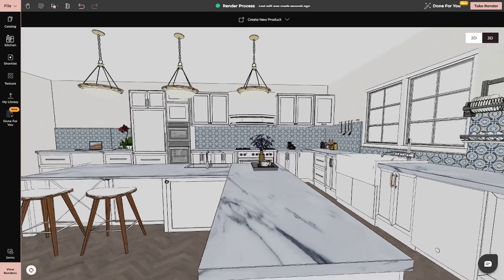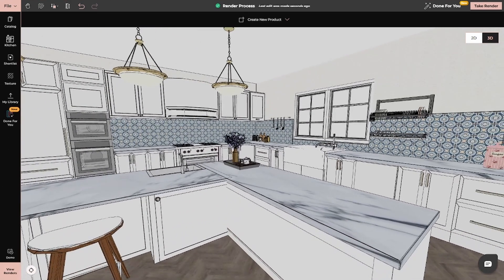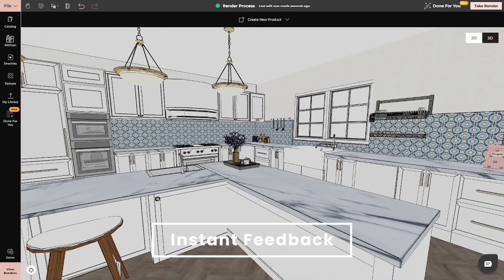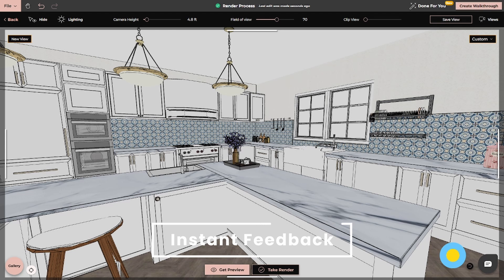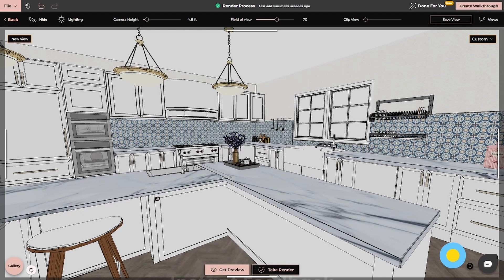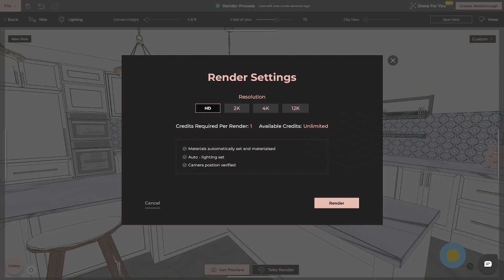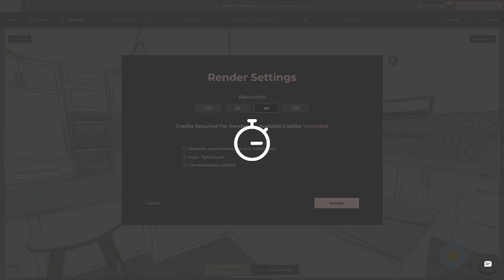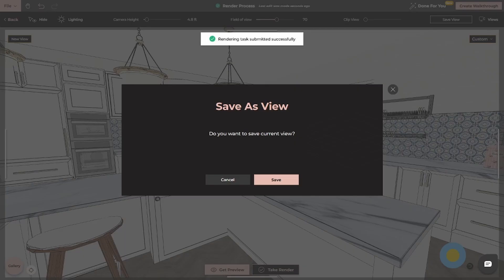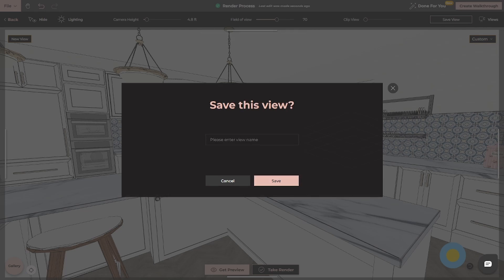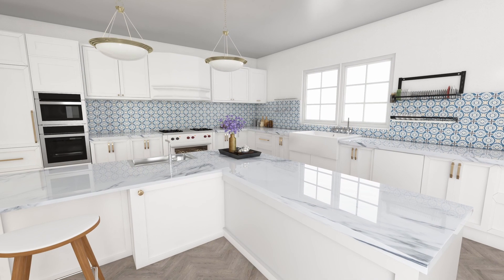Another standout feature is the platform's ability to provide instant feedback on your design. Unlike traditional software, where you often have to wait for renderings or drafts, 4Neo lets you see your design come to life in real-time. This immediate feedback is incredibly useful for making quick decisions and adjustments. No more waiting days for a professional designer to send over a mock-up, or dealing with the uncertainty of what your room will actually look like. What you see in the software is what you'll get.